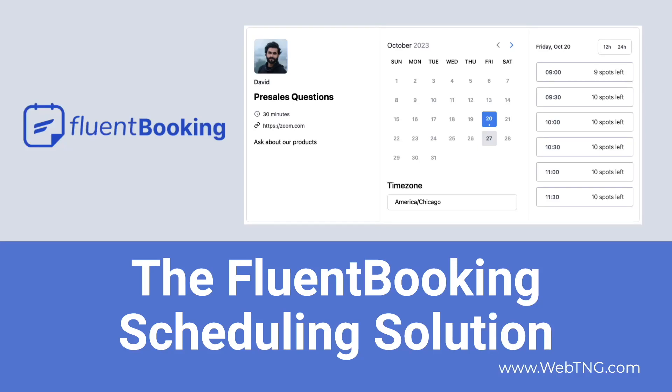Hi, this is David McCann for WebTNG. In this video, I'm taking a look at Fluent Booking.